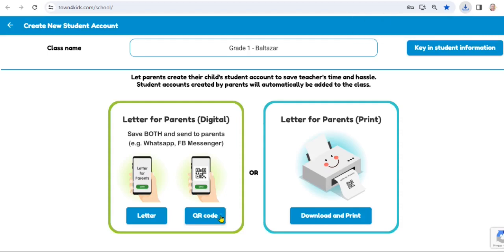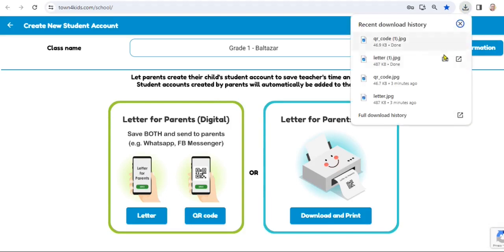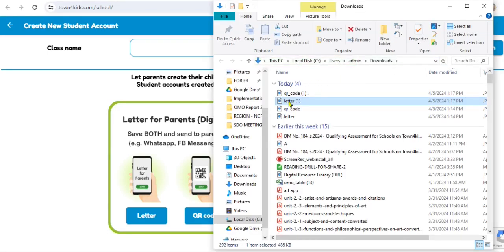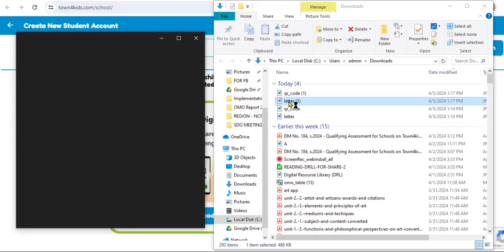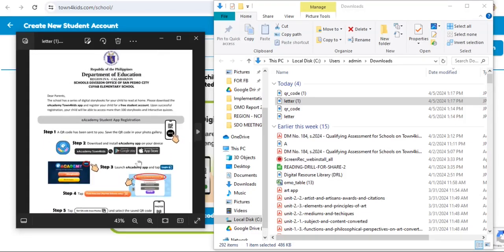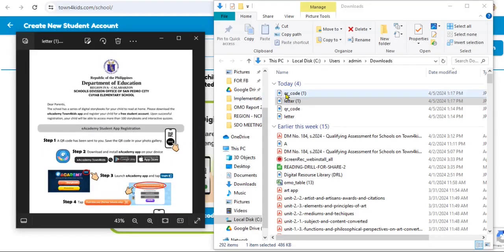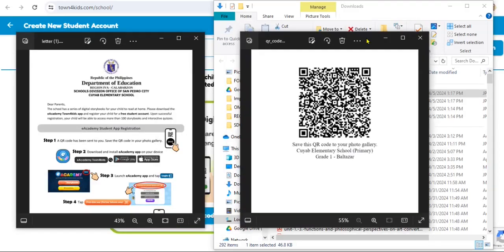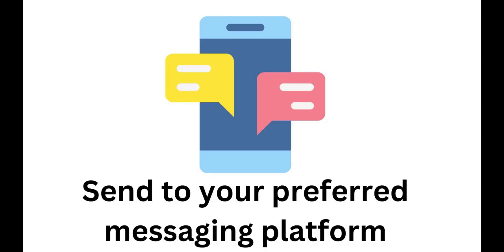Next, proceed to select QR Code and it will also be downloaded in the same location. Select the folder icon to open the letter, then open the QR Code. Proceed to send the two documents to your parents.